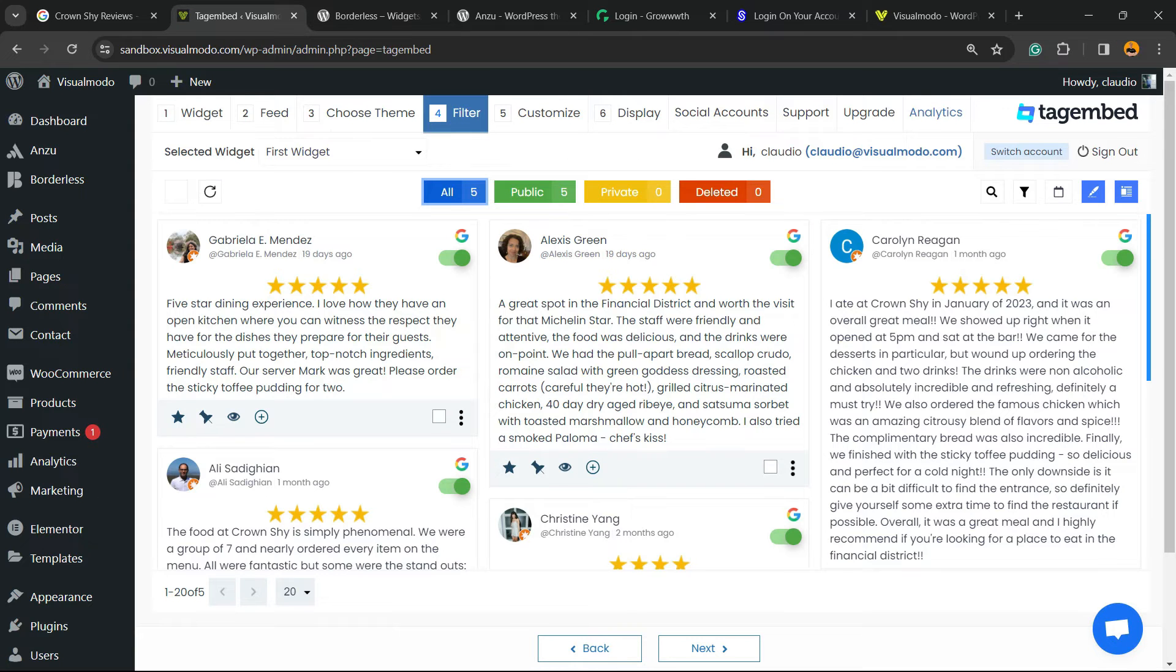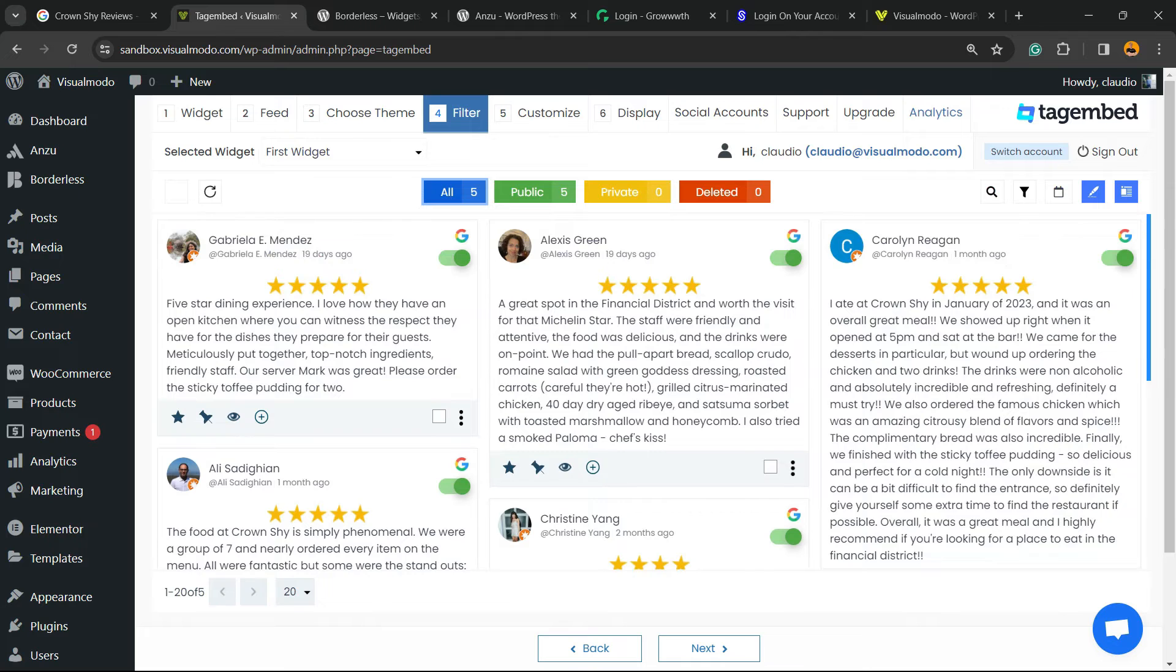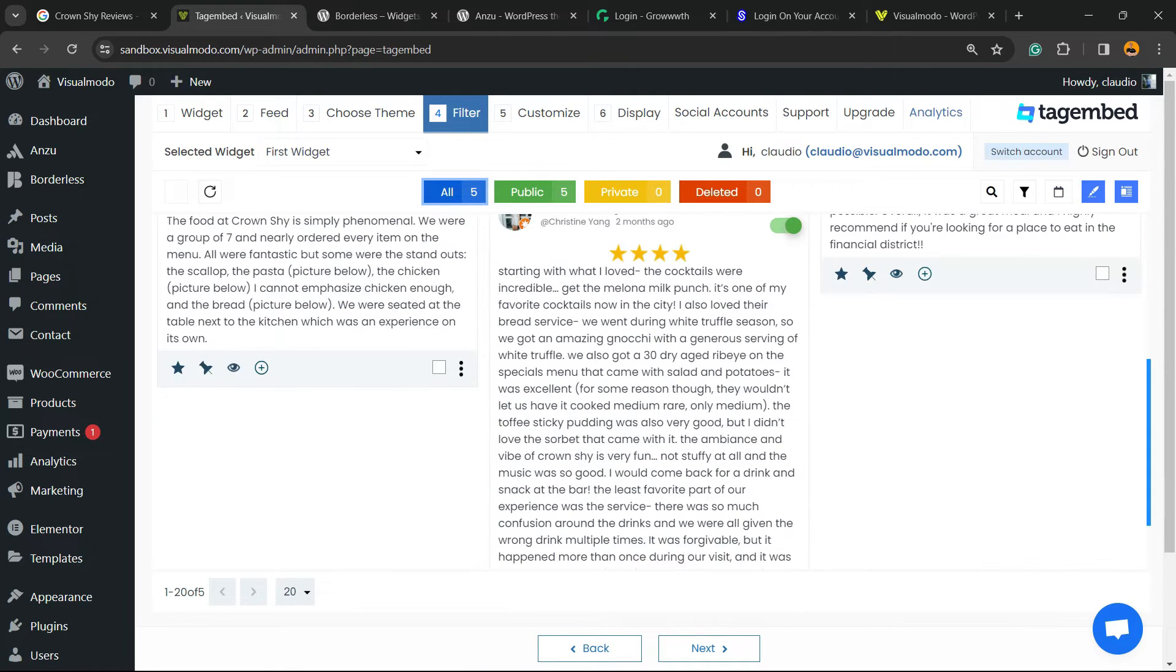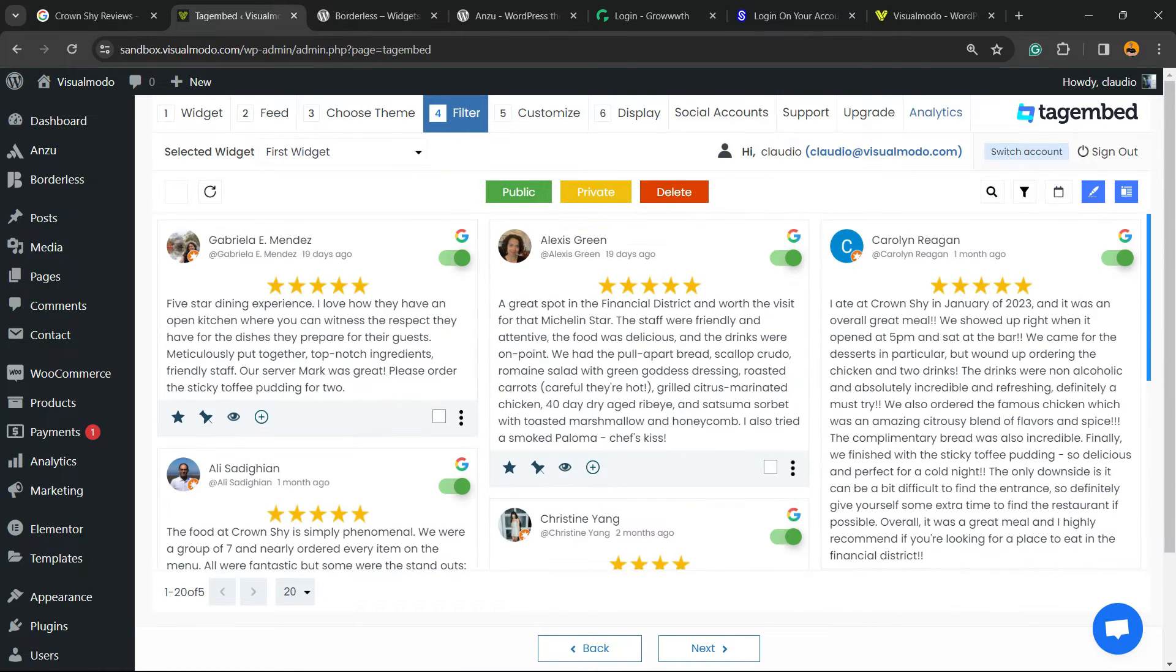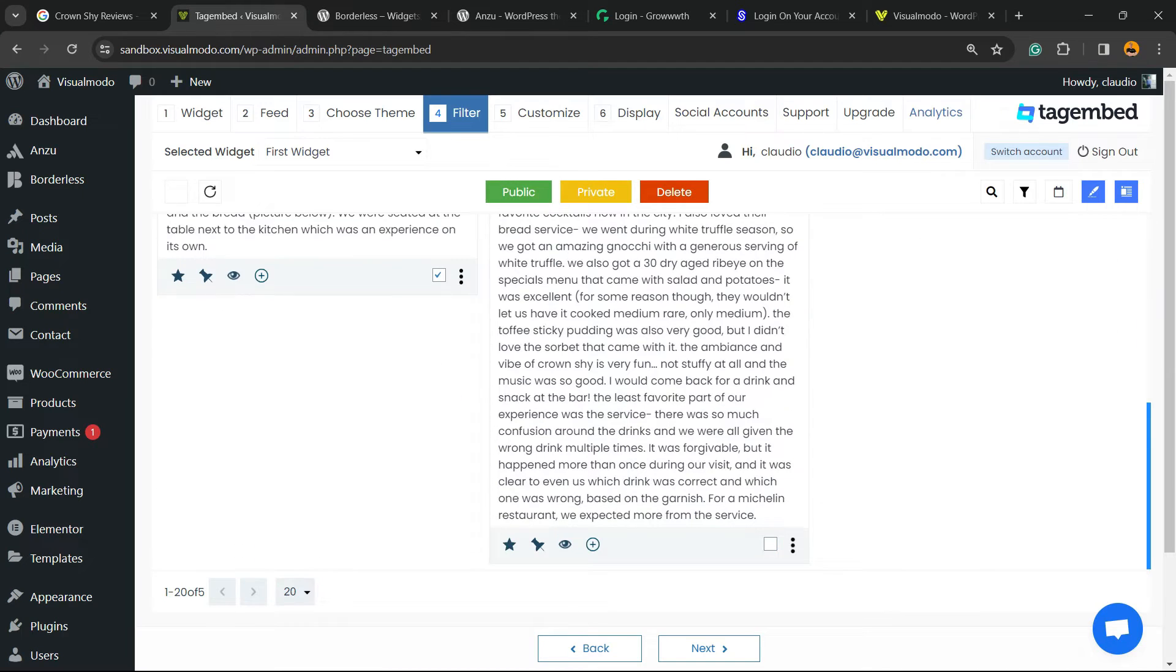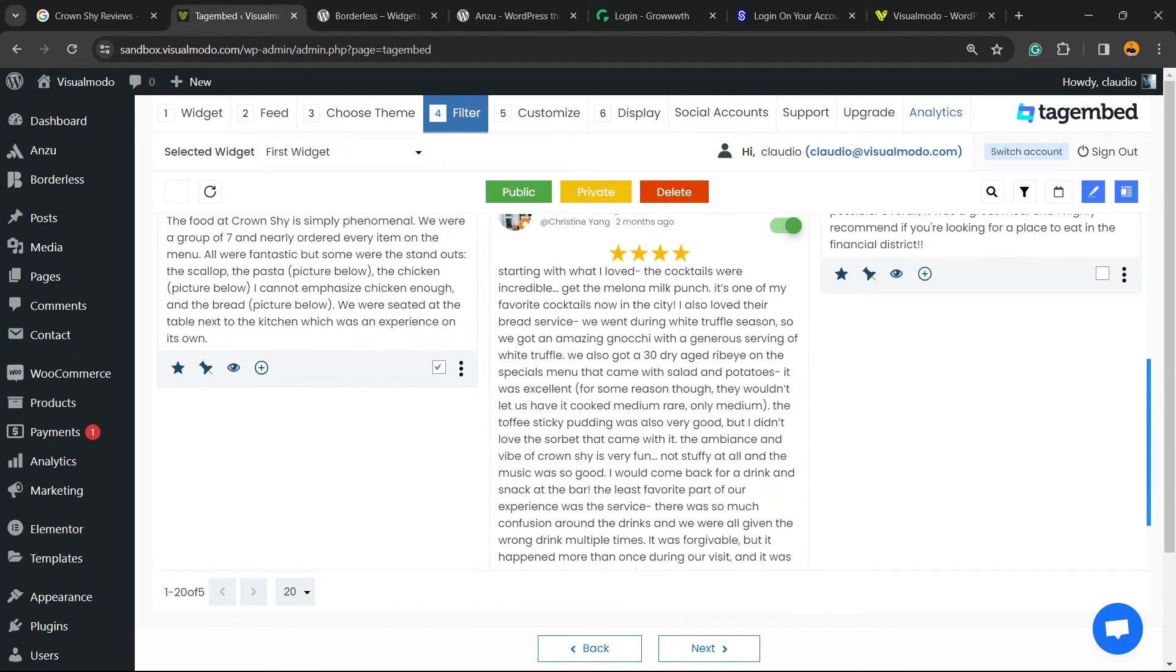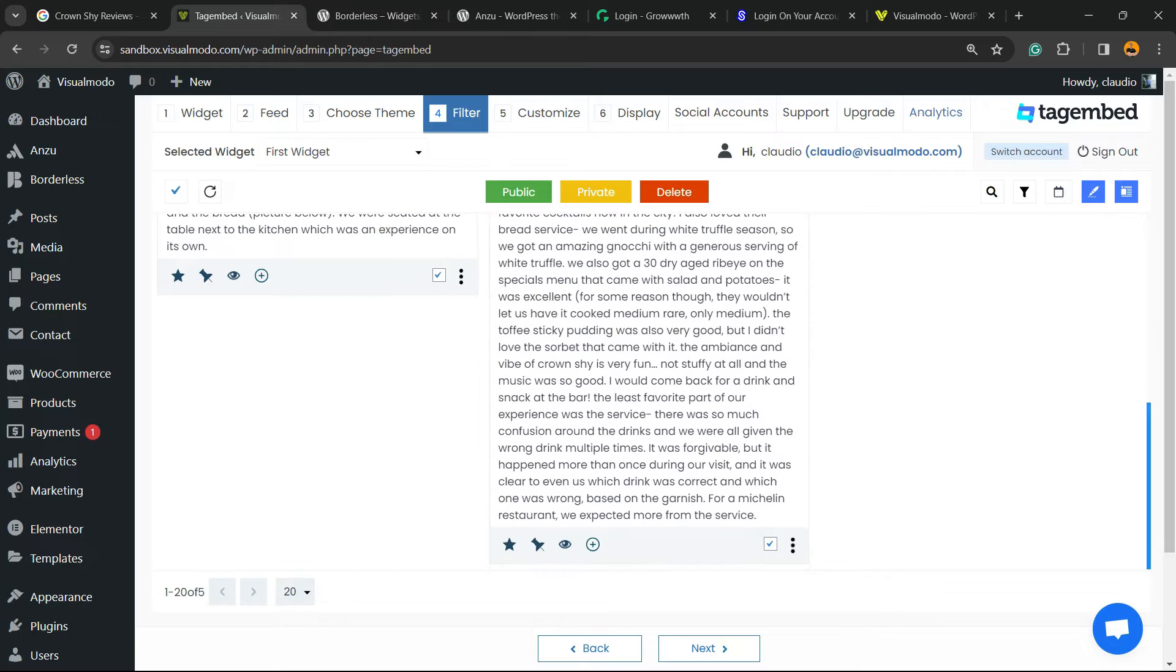Here are all the reviews. You can hide some in case you want, but I would recommend you to select all of the reviews. Click on next.